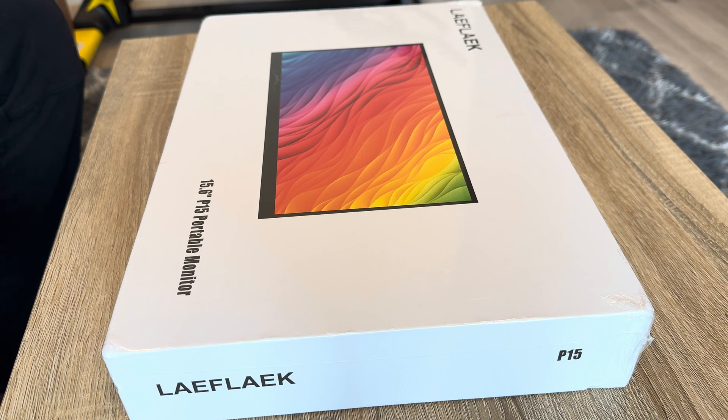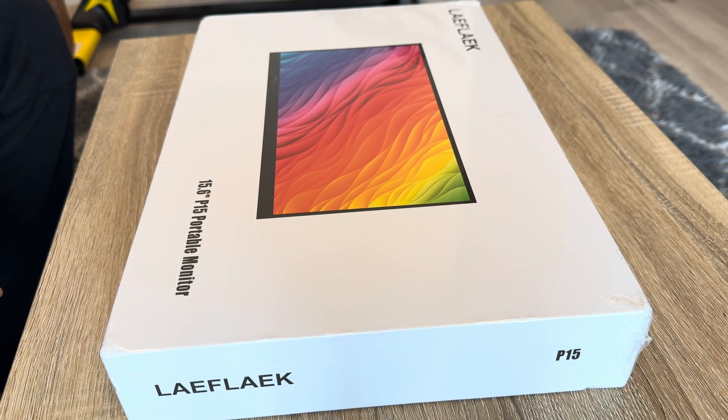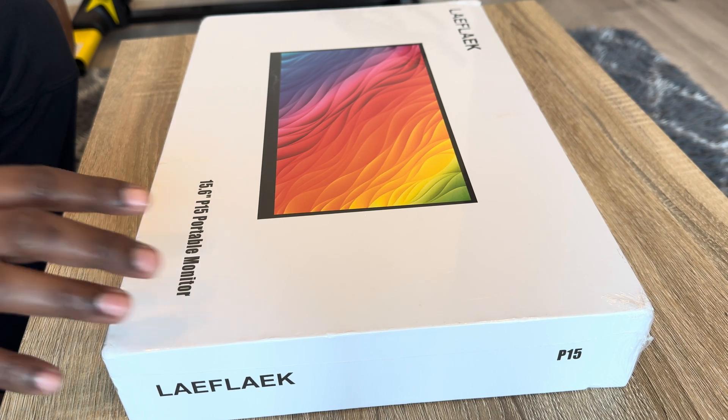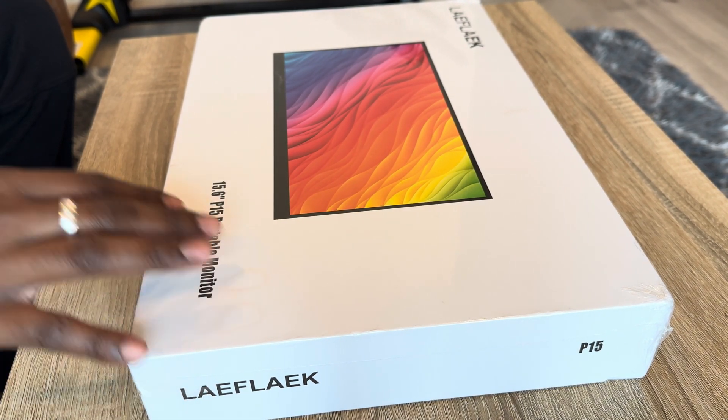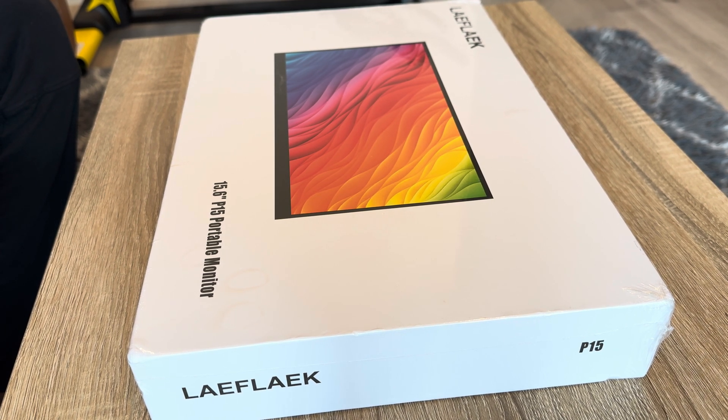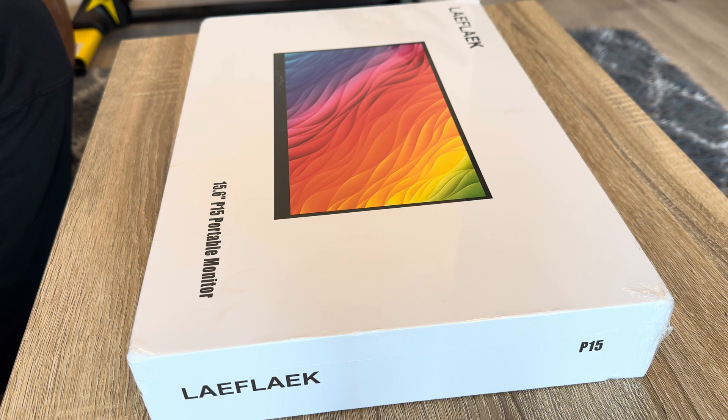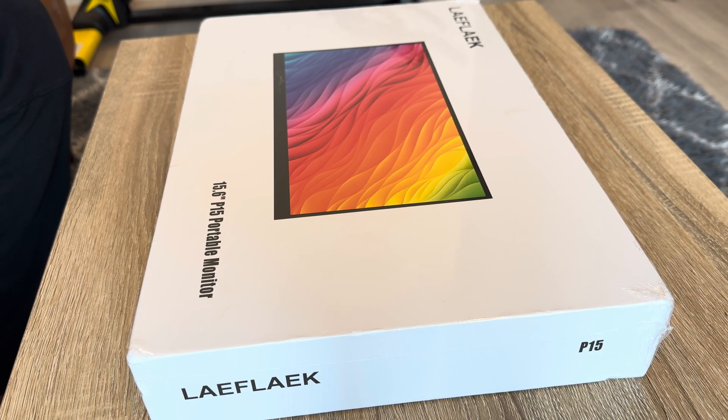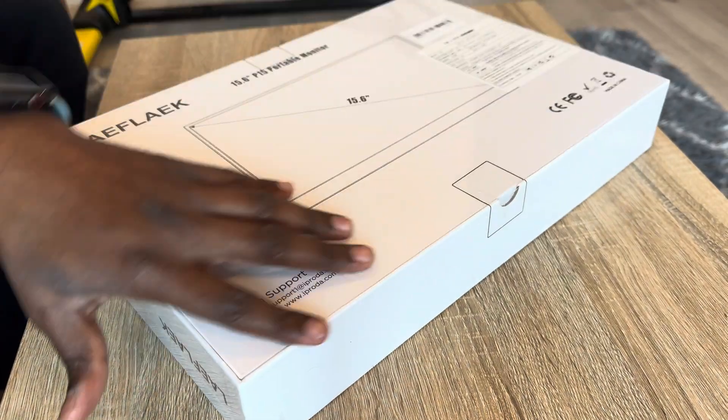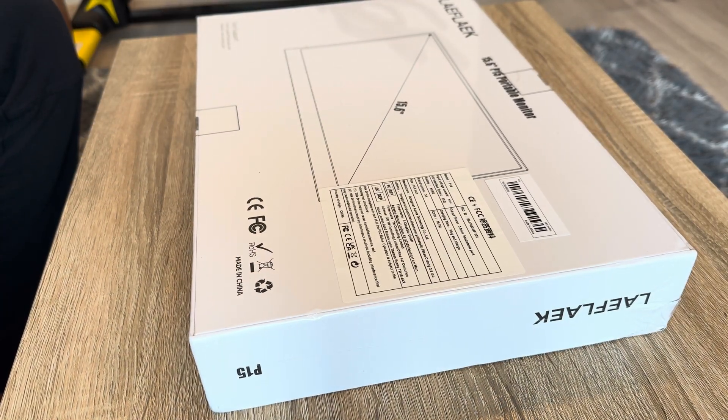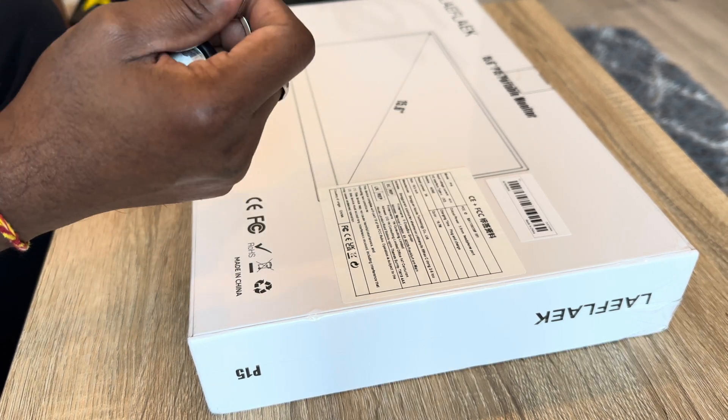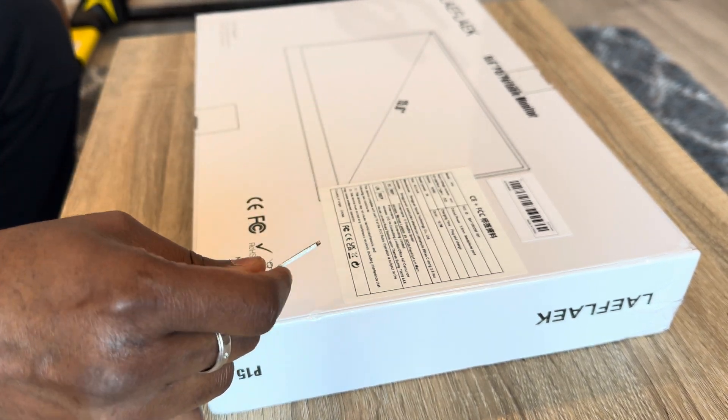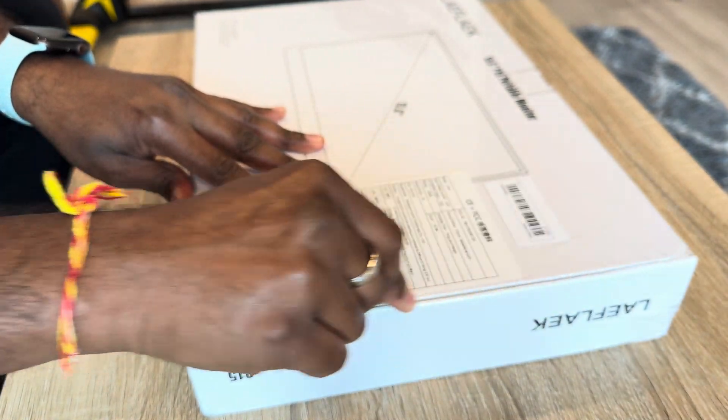Okay, so here we have a 15.6 inch portable monitor from Temu. Looking at the packaging, this looks like it's a decent product but let's open it up and see how it is on the inside and see if the quality is up to the mark or not. Let's use a good old keychain and brute force to open it. That's how I open my packages because I don't have a knife.